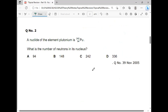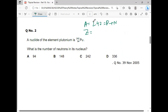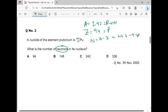A nuclide of element plutonium is represented as Pu with Z=94 and A=242. What is the number of neutrons? A equals 242 (protons plus neutrons), Z equals 94 (number of protons). Number of neutrons equals A minus Z: 242 minus 94 equals 148. So option B is the correct answer.